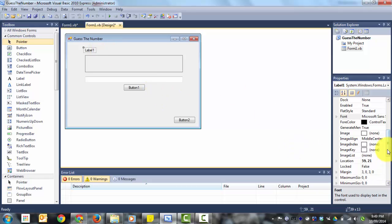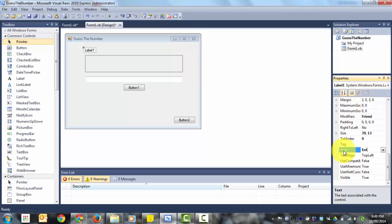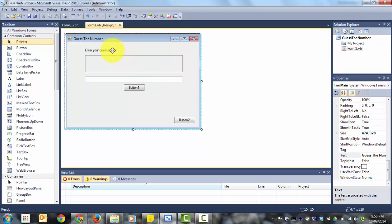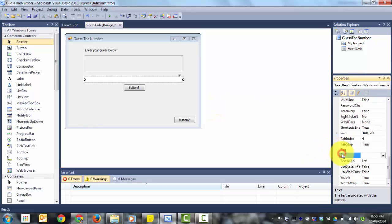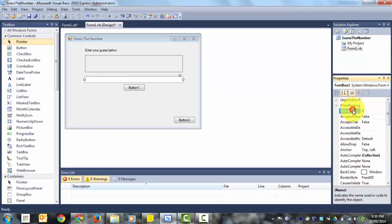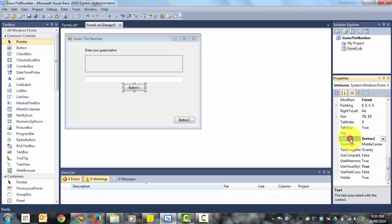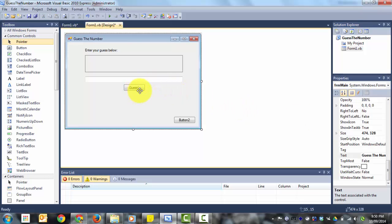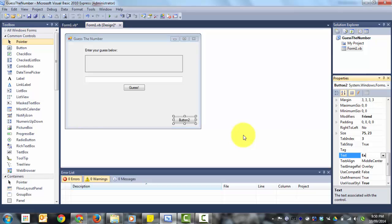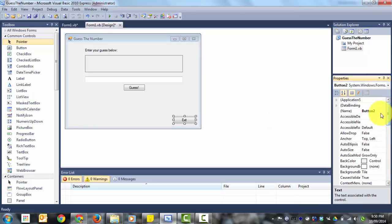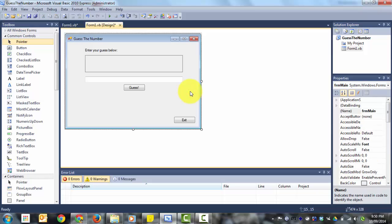We can also change the font size — it's sitting at 8.25 which is tiny — let's make it 14 and bold. That's lbl_answer done. The other label gets its text changed to Enter your guess below. The text box should have no text — make sure that's empty — and we're calling it txt_guess in the Name property. Our guess button is btn_guess in the name, with Text set to Guess. Button Two is the exit button: Text set to Exit, and Name set to btn_exit.